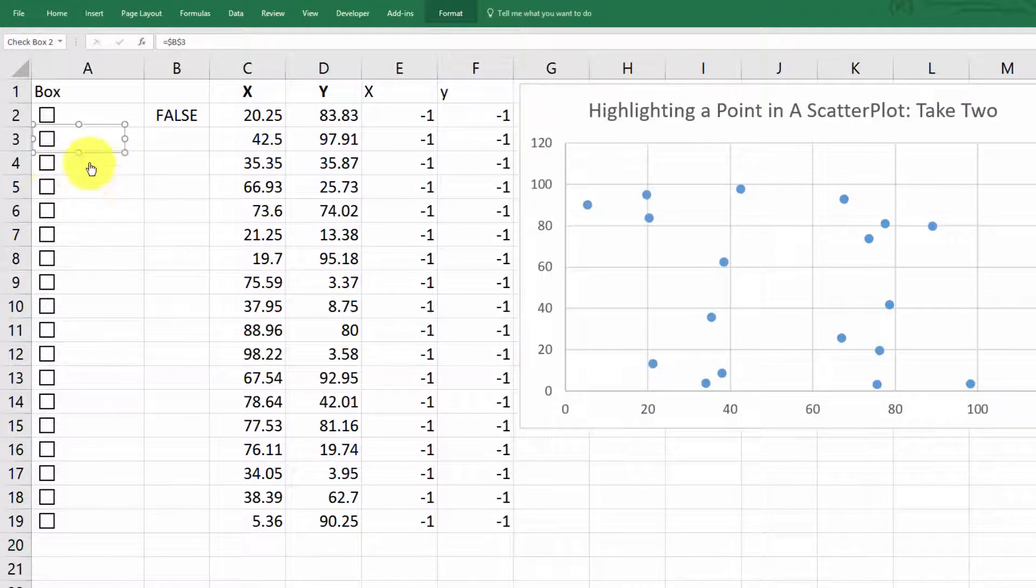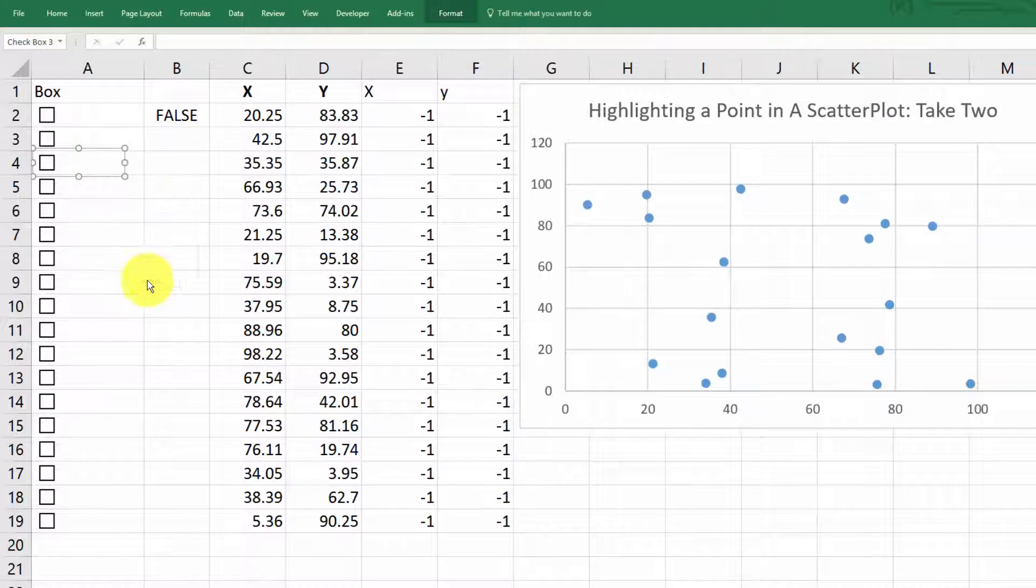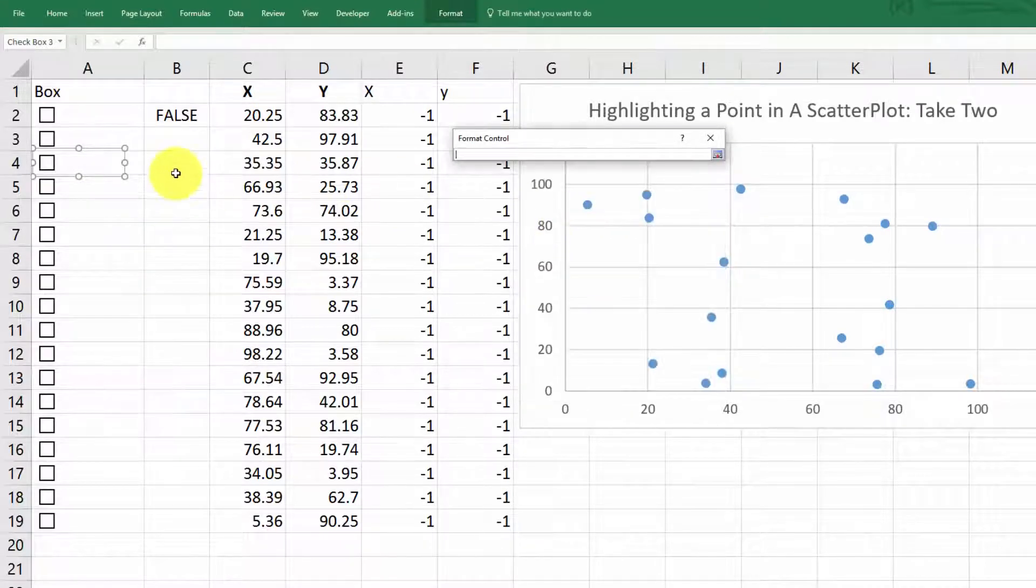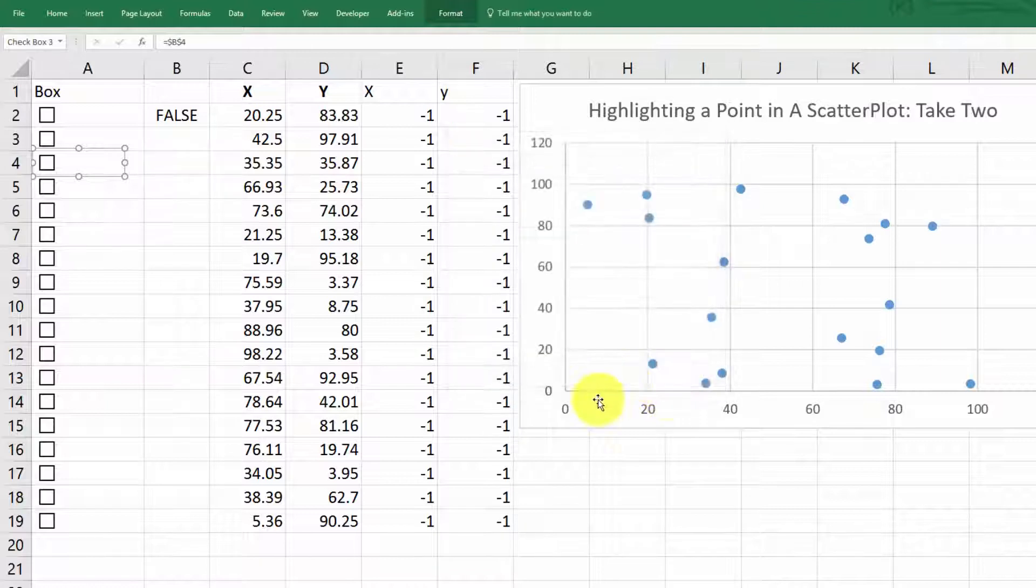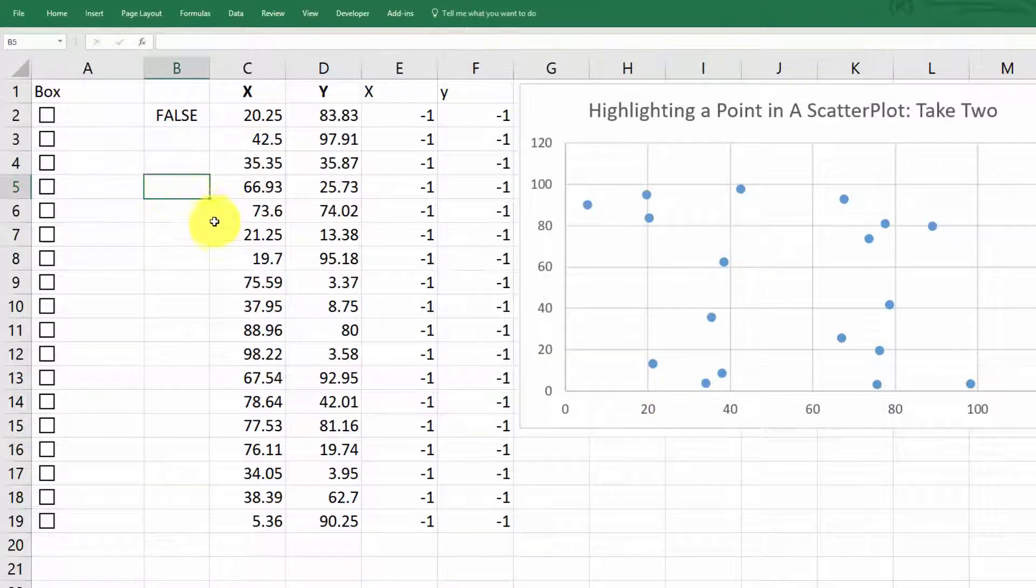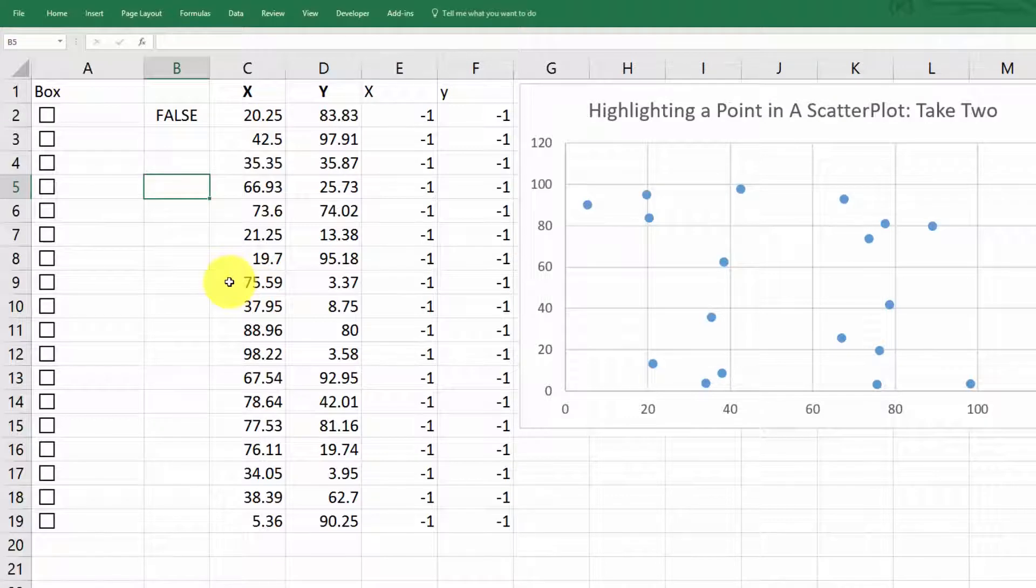And then right click, format control, etc. Cell link. If anybody knows of a quicker way to do this, let me know. At least one that doesn't involve programming. I used an automatic little tool that did all these for me. It's not part of Excel.